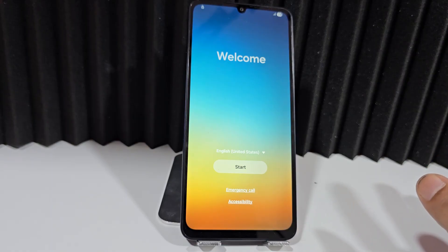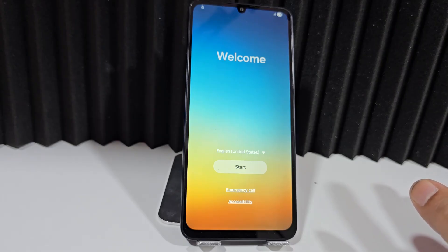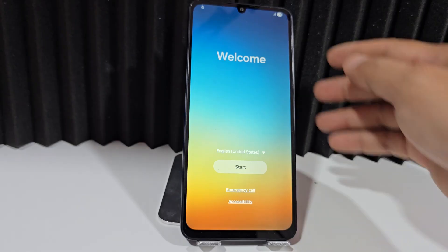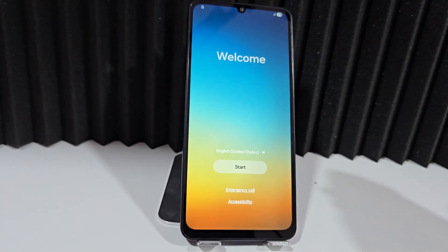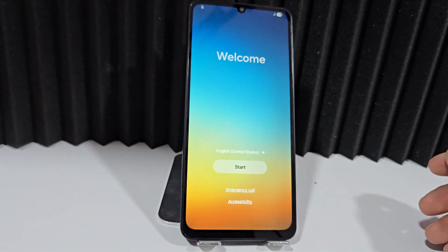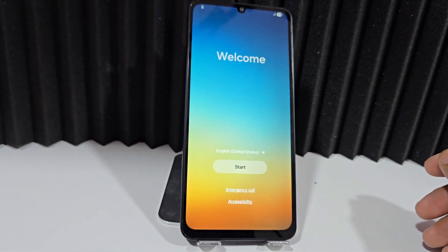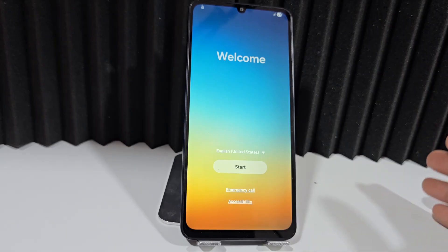What are we going to do to recover our device? Well, first of all, we're going to connect to a Wi-Fi network to begin the recovery process.